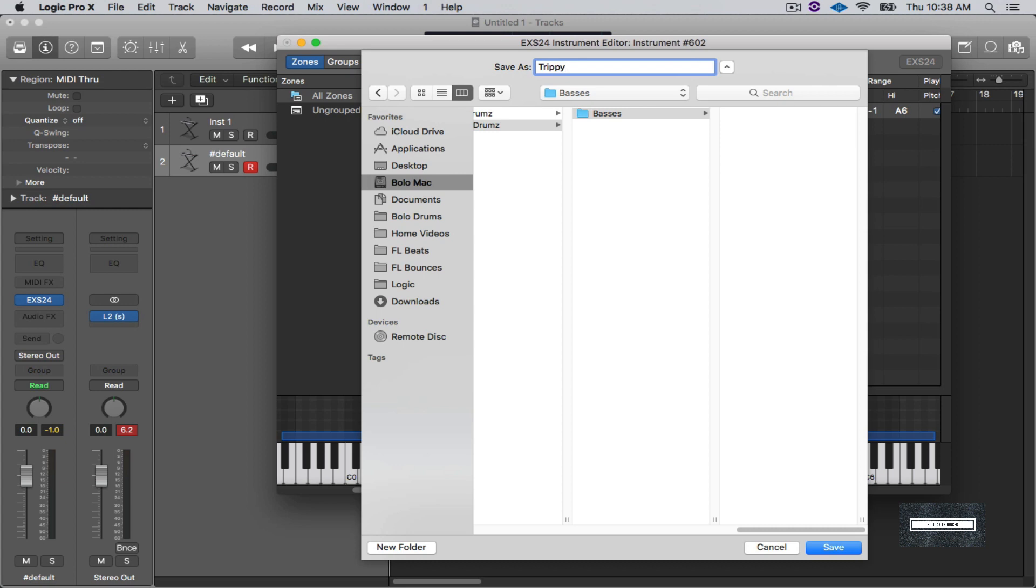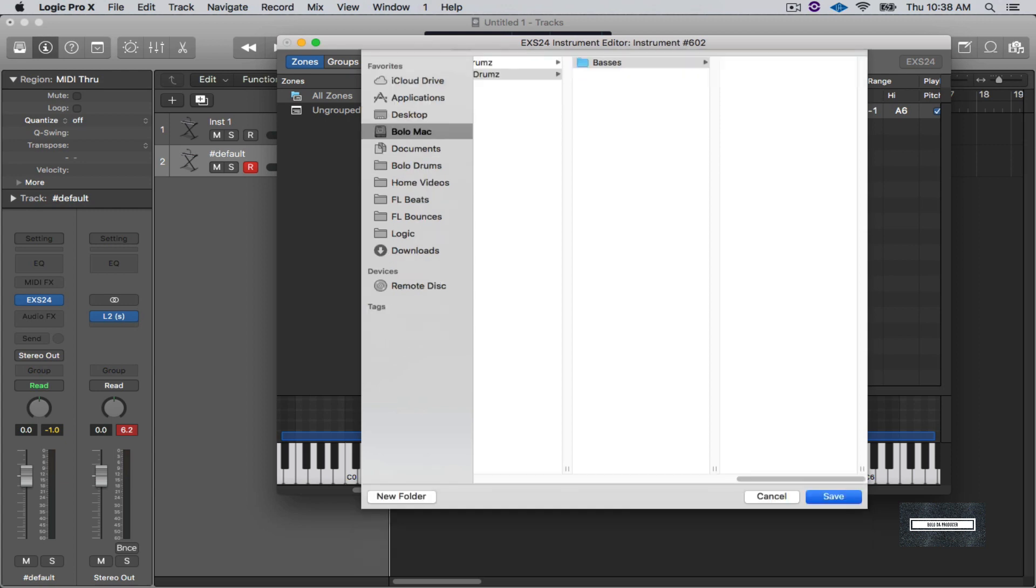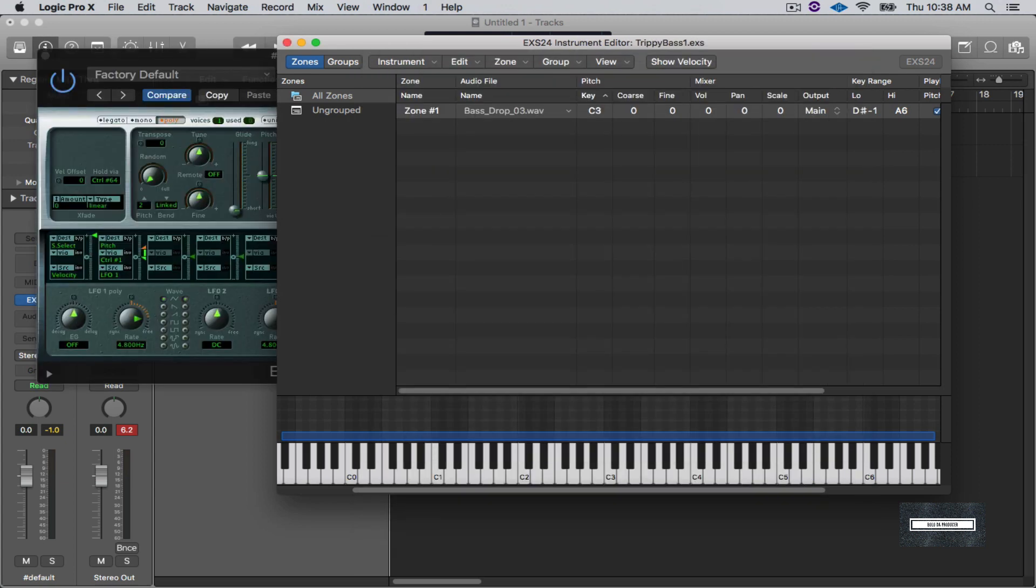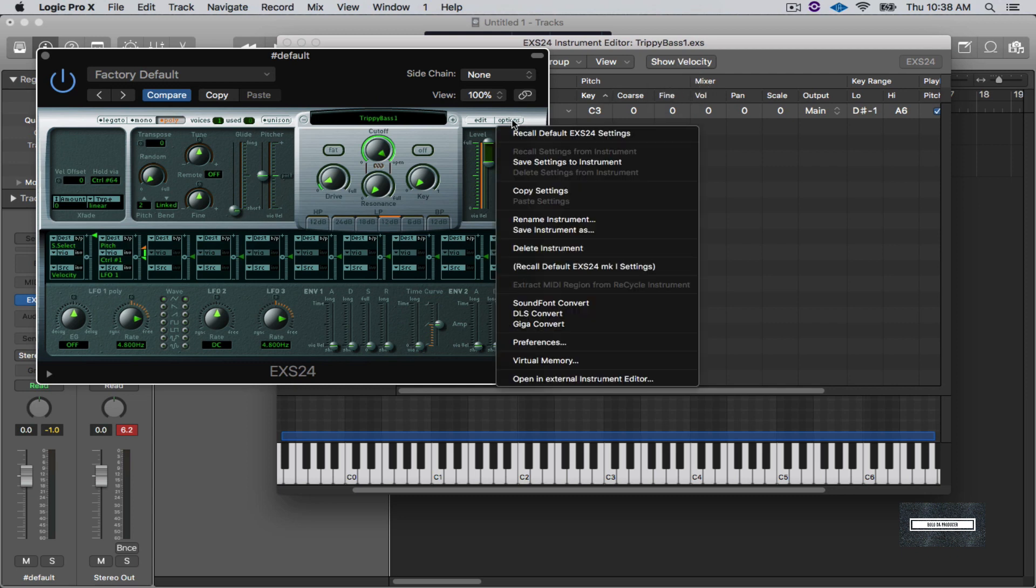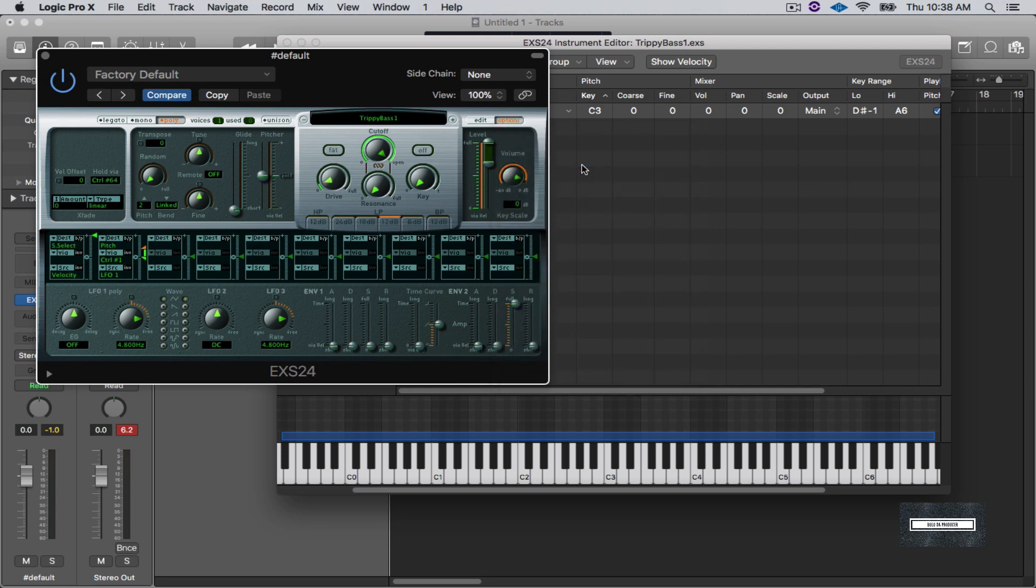Now inside of this folder I'm going to name the instrument Trippy Bass One. Okay great. And then what I'm going to do is I'm going to go right here to Options and I'm going to save the settings that I put on here. I'm going to save these settings to the instrument.